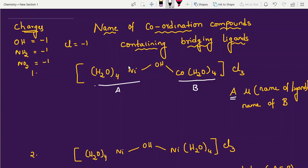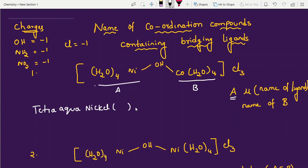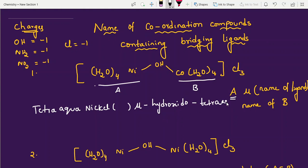For Example 1, writing A part: there are 4 water ligands, so we write tetraaqua, then nickel. Then the bridge — we connect using mu, and the bridging ligand OH is called hydroxido. So we write mu-hydroxido. Then for B part, again ligands first: tetraaqua, then cobalt. Outside there is chloride. Because of this chloride, we will get the oxidation state of the metal atoms, so write chloride directly.